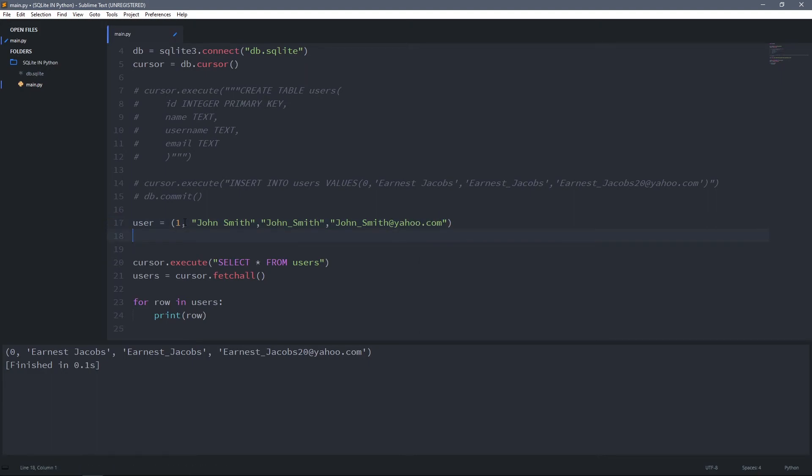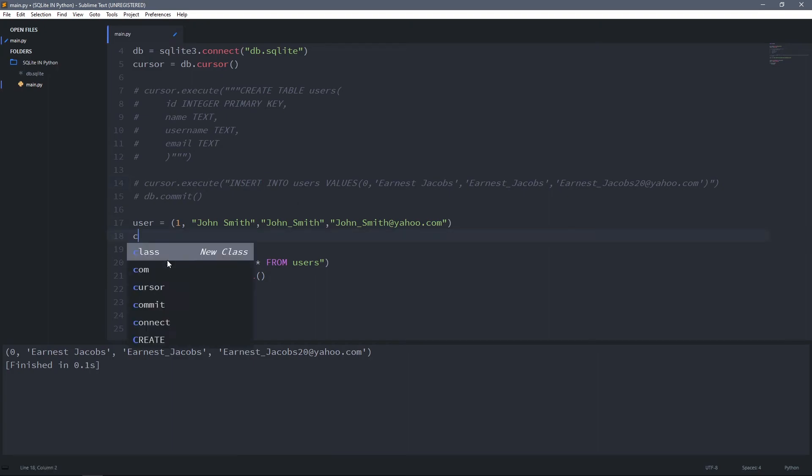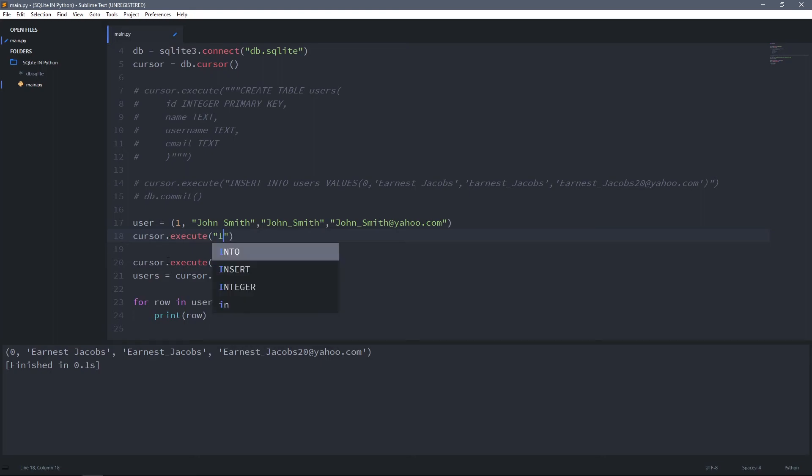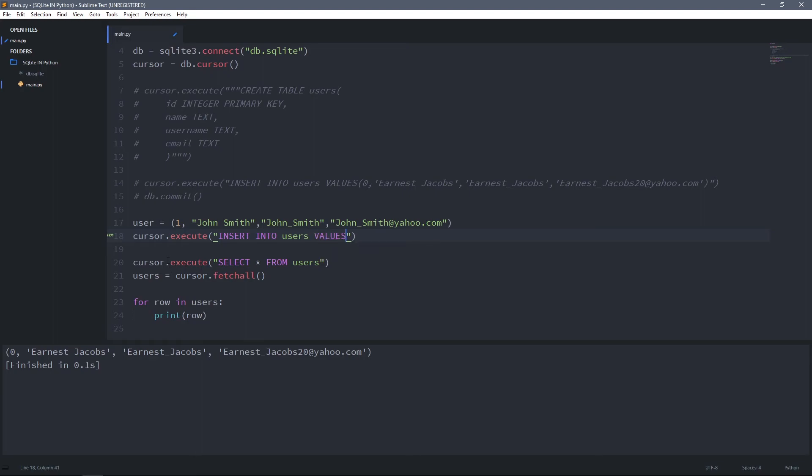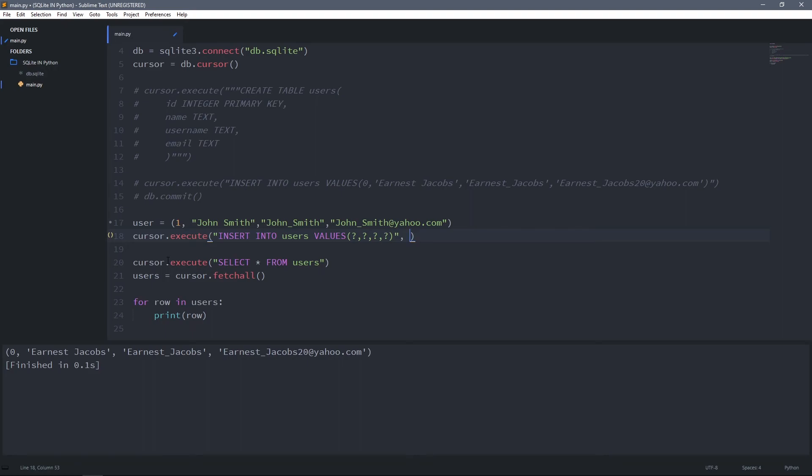Then to add this user to the table, we're going to use an INSERT statement which we had used before. Cursor.execute, INSERT INTO users, and for values we're going to use placeholders as I said. To set a placeholder we can use a question mark: one question mark for ID, one question mark for name, one for username, and the last one for email. Then we have to give it the user as a second argument.